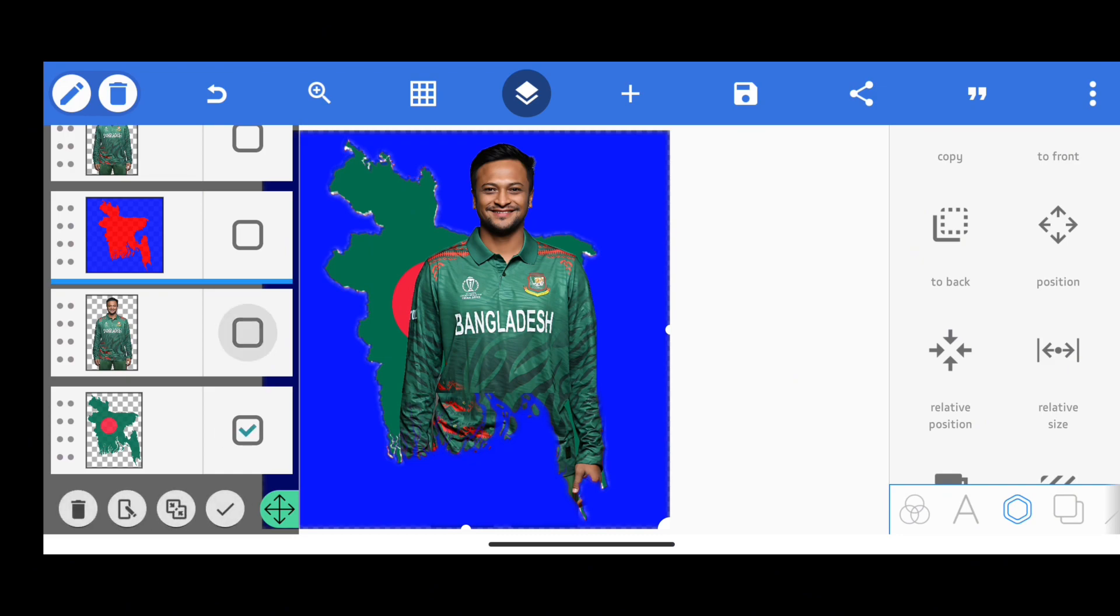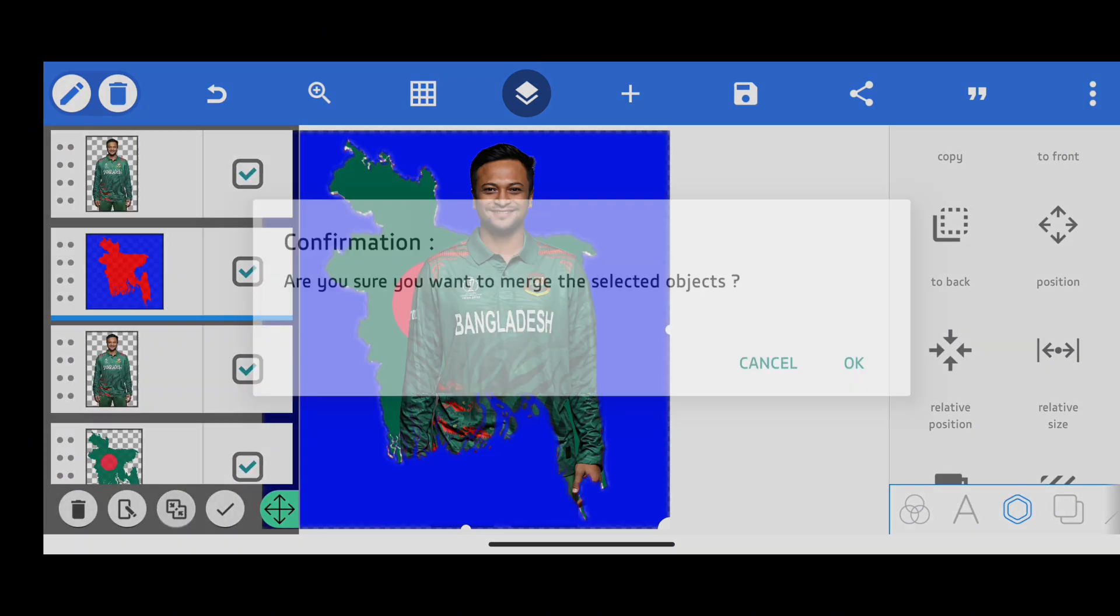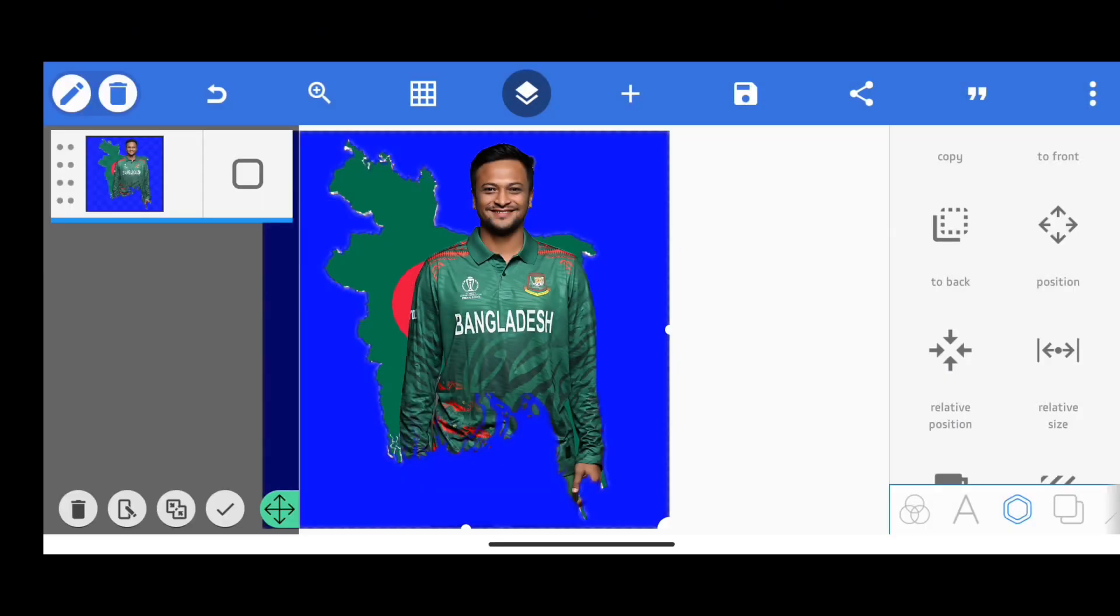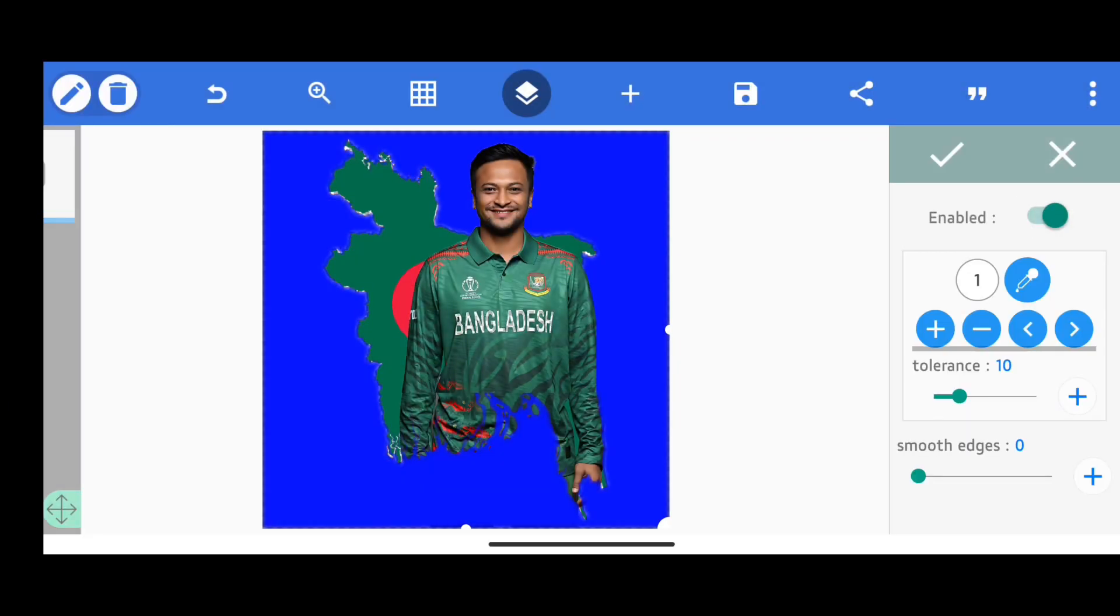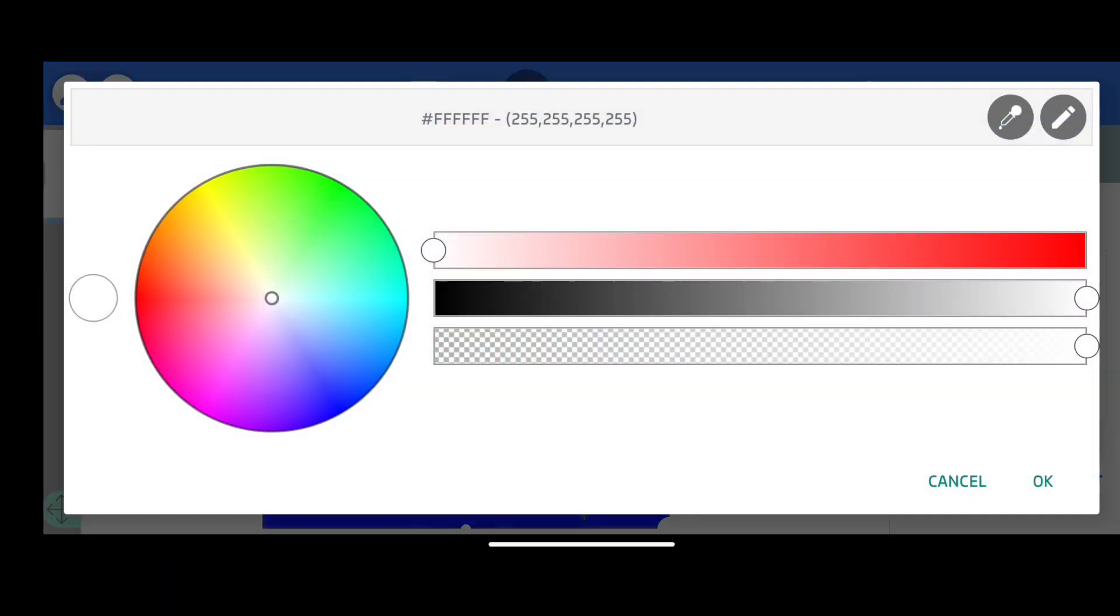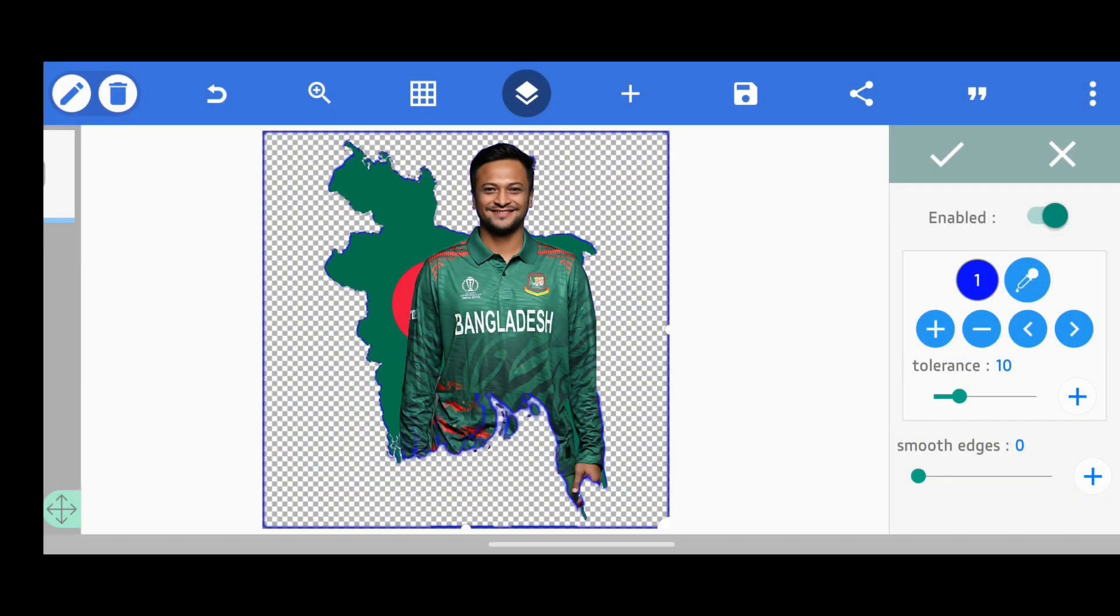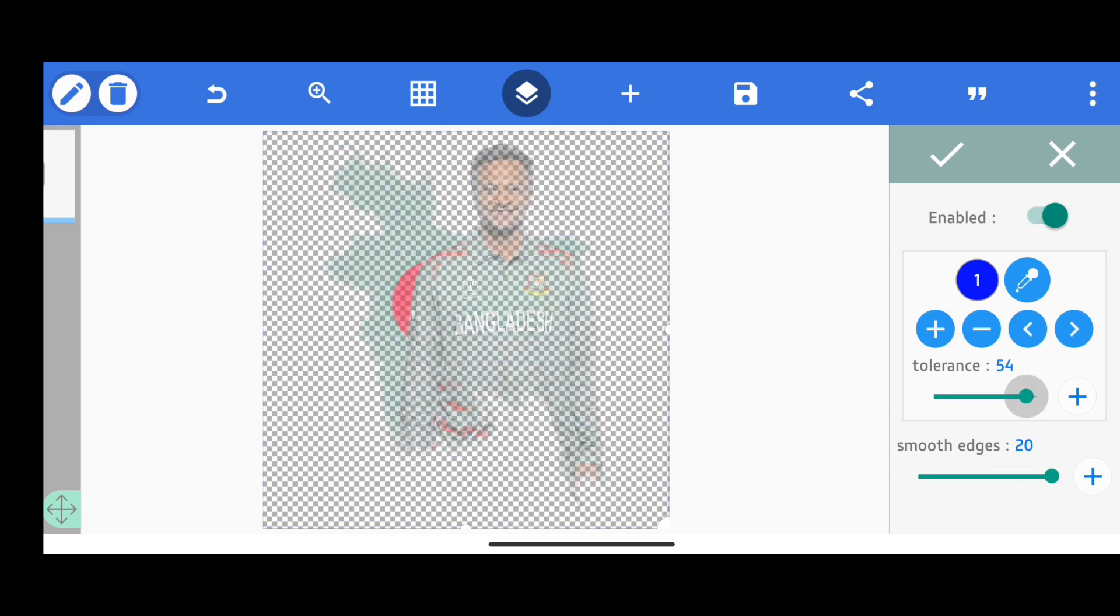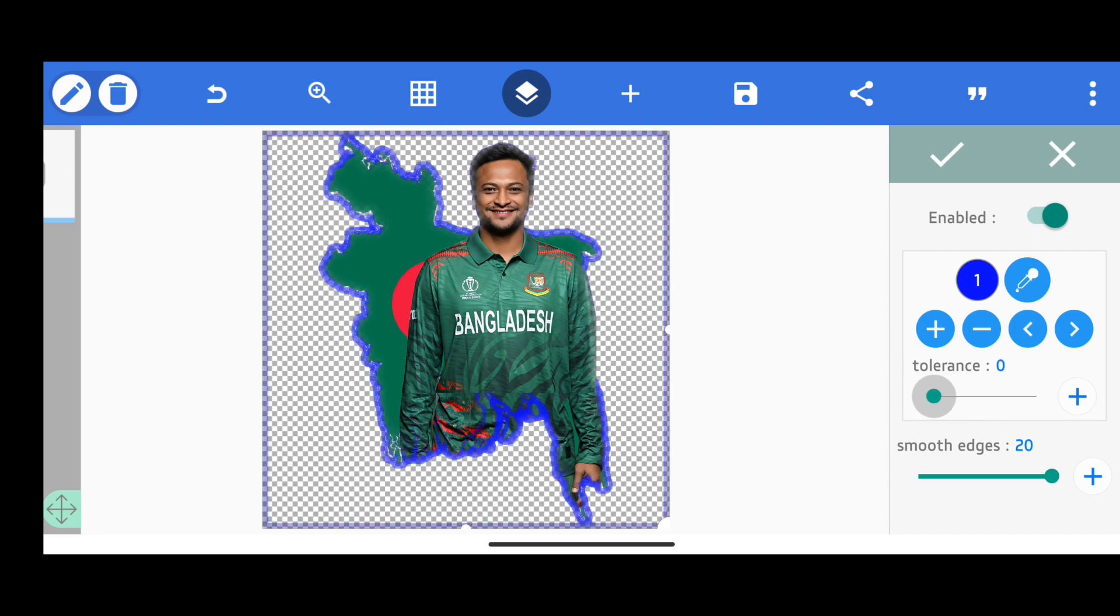Now after finishing this, we will merge all the layers again. Then go to erase color, select the blue color. After that, our background has been erased. Basically I wanted to make this PNG so that it would be easy to make a design later.